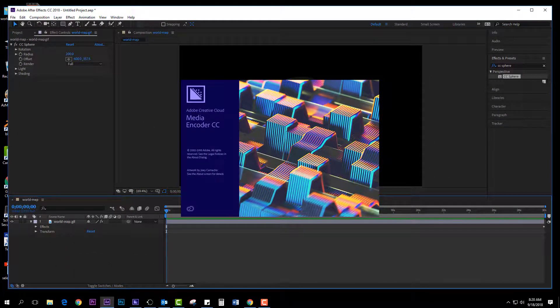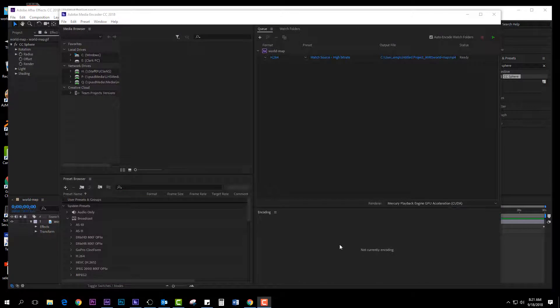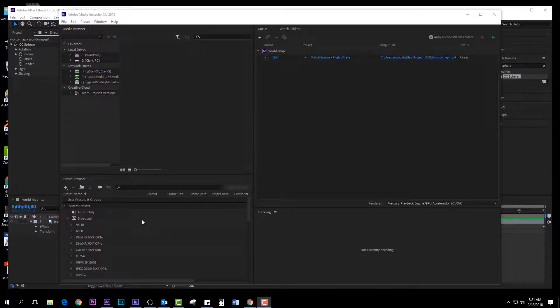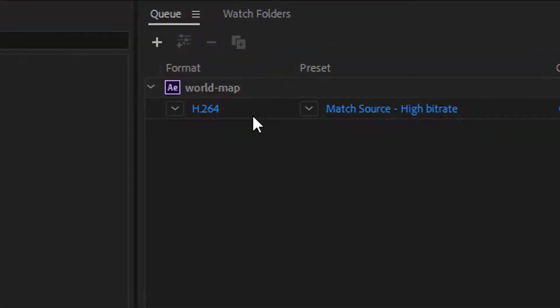It's going to open up Media Encoder. So it brings up Media Encoder, you can see right up here, and it brings it up into the queue.